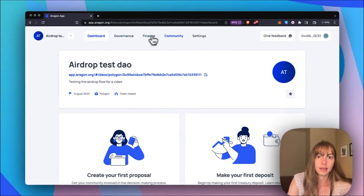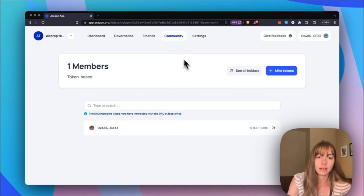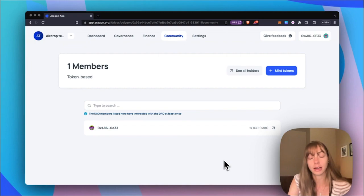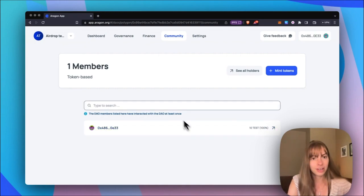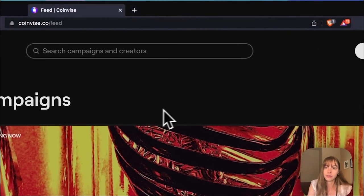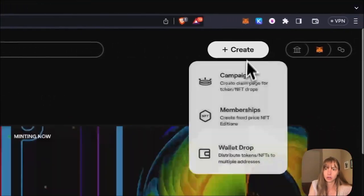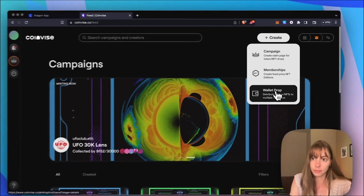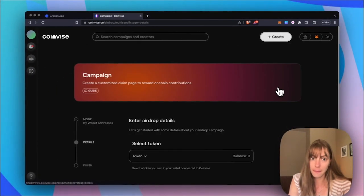I can see that in the community, there's just one member with all of the tokens I minted. But now we're going to create an airdrop so that that's about to change. So start from coinvice.co and click Create. You're going to choose a wallet drop to create.